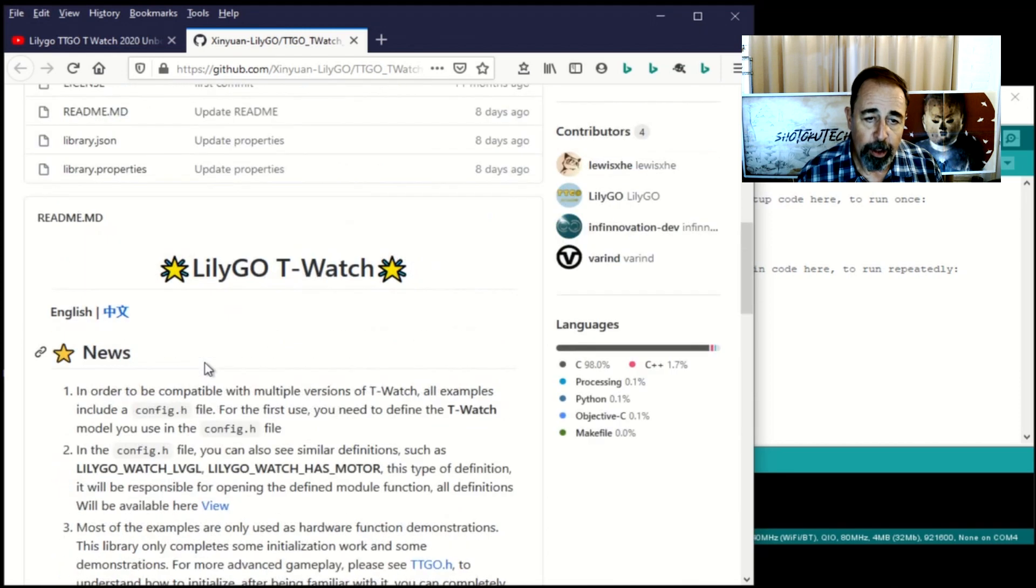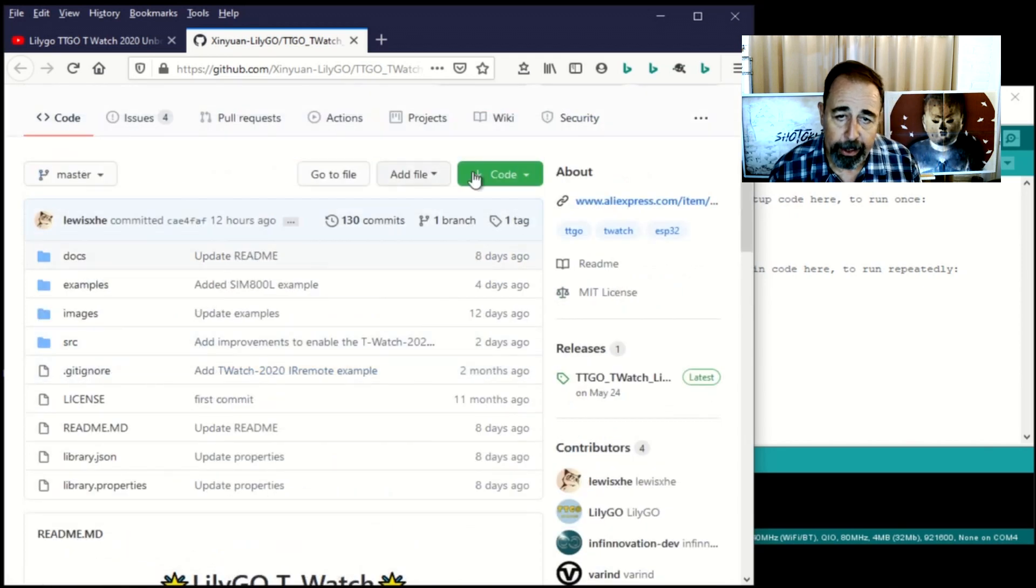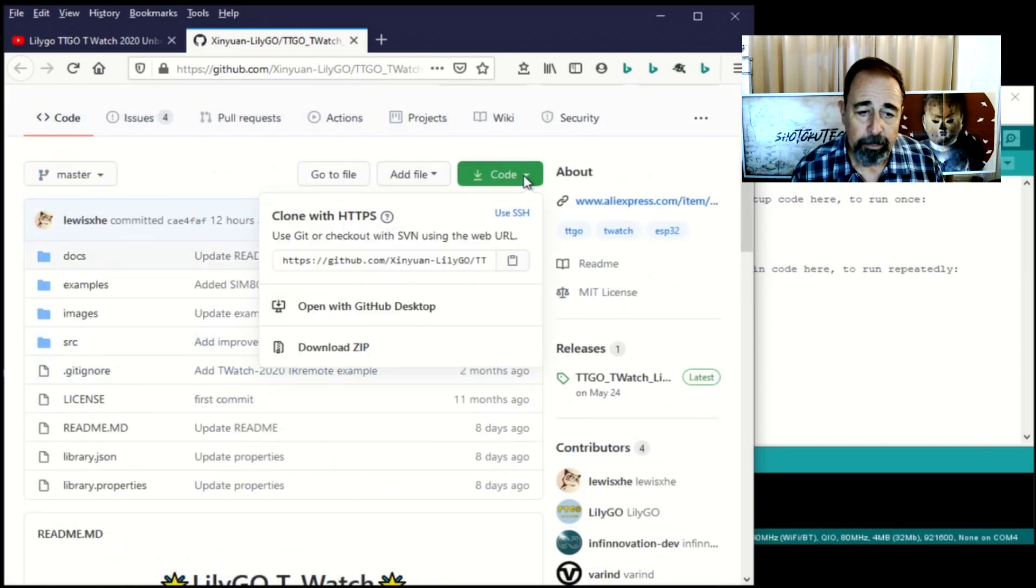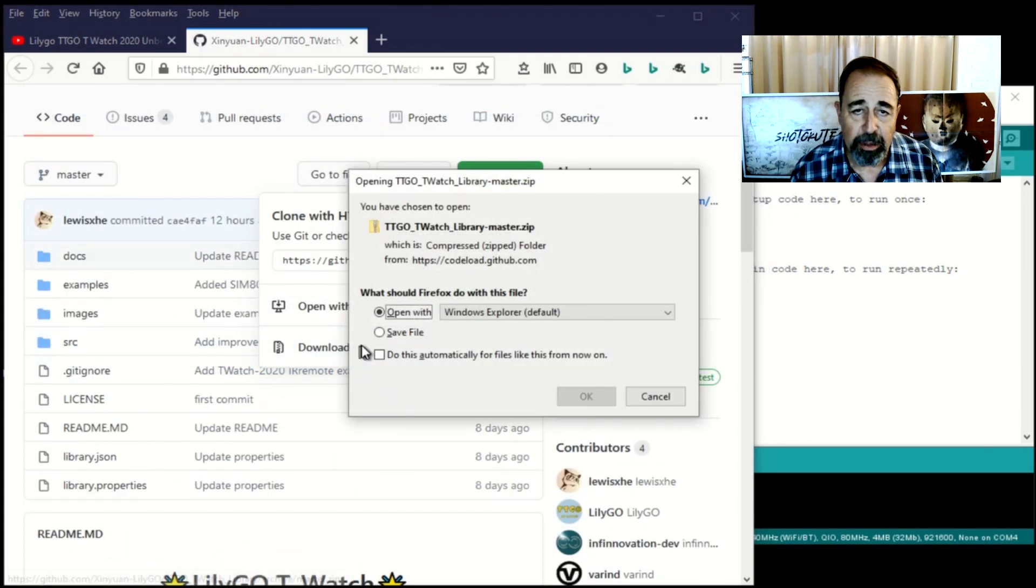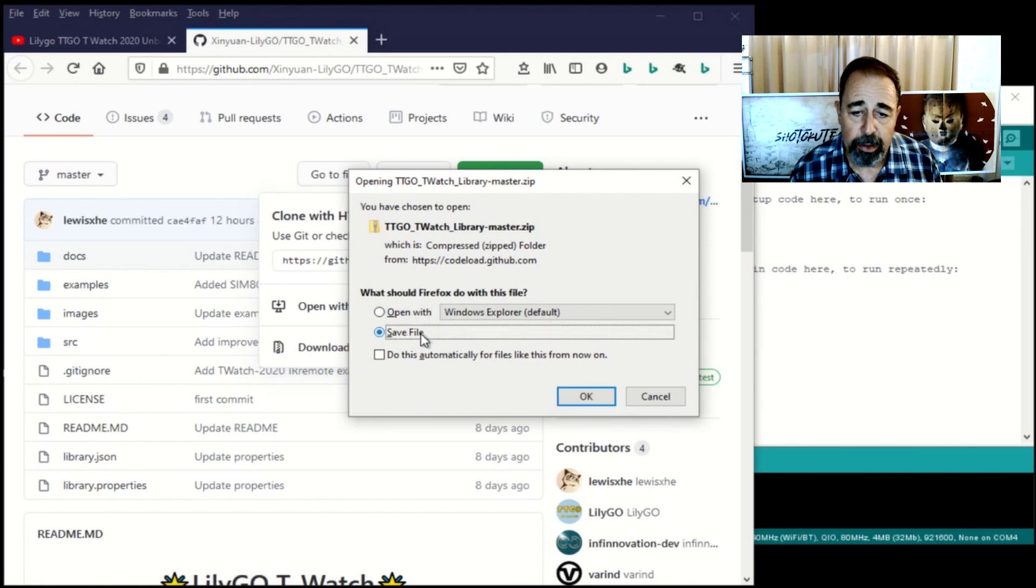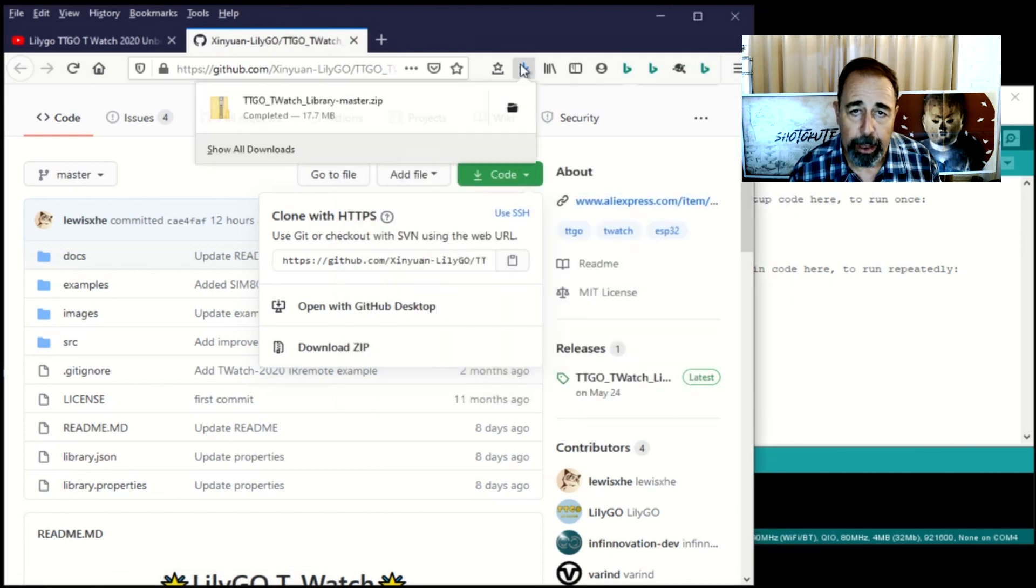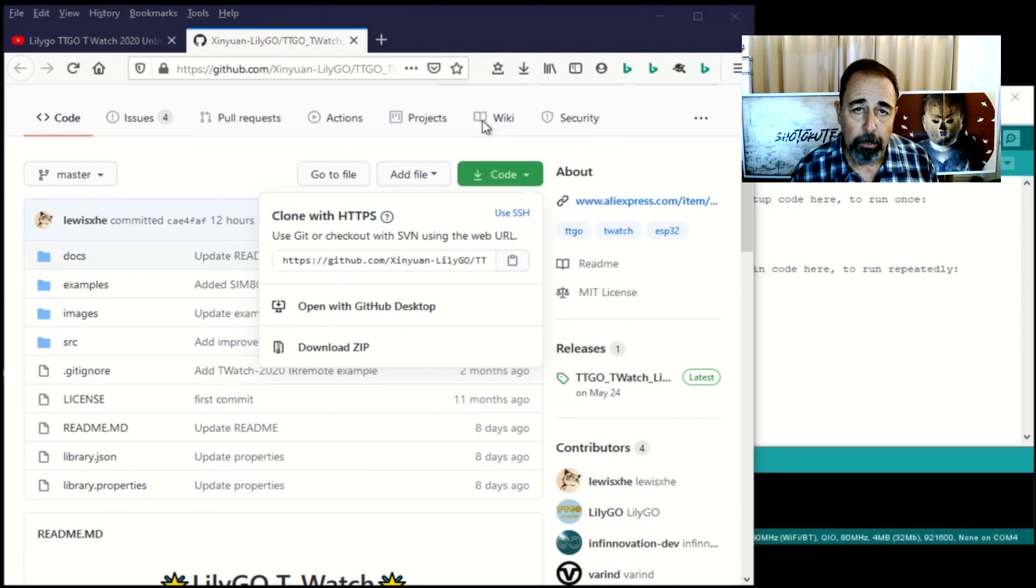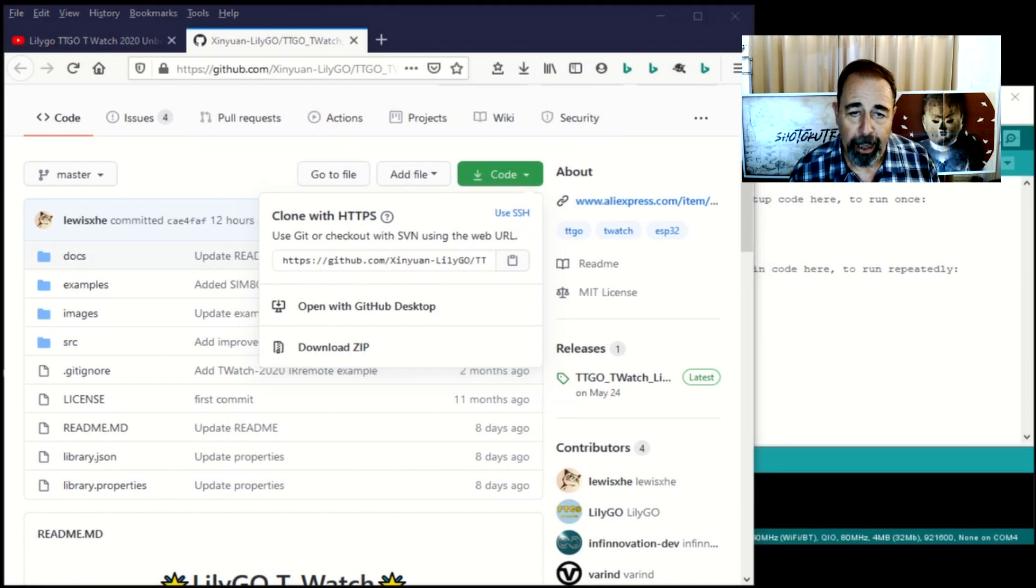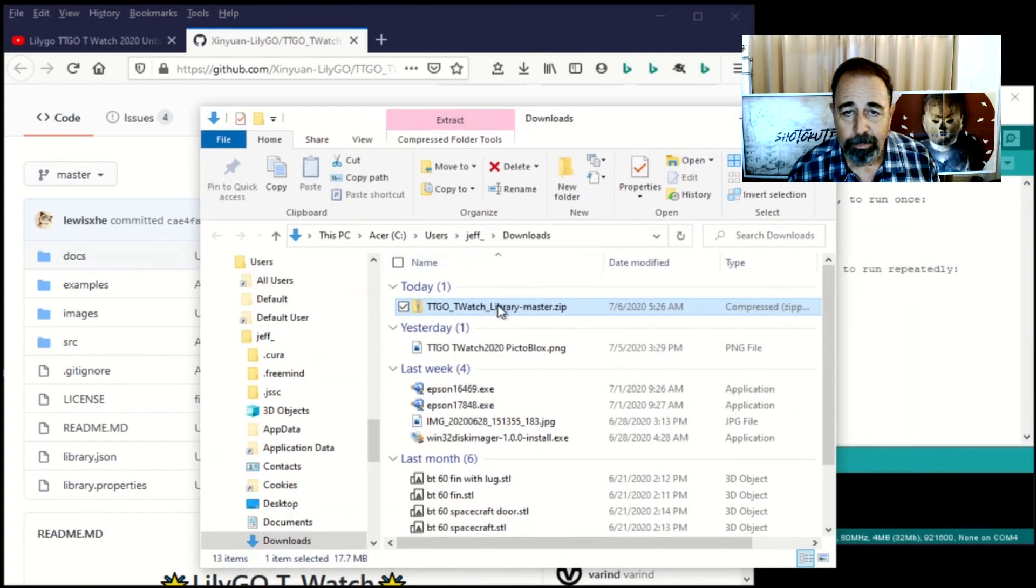Download the zip file from GitHub. We'll do that right here. Download zip. And you just want to save it. You don't need to unpack it or anything like that. The Arduino IDE will take care of that for us. You just want to know what folder it's in. And in my case it's in the downloads folder here. There we go.